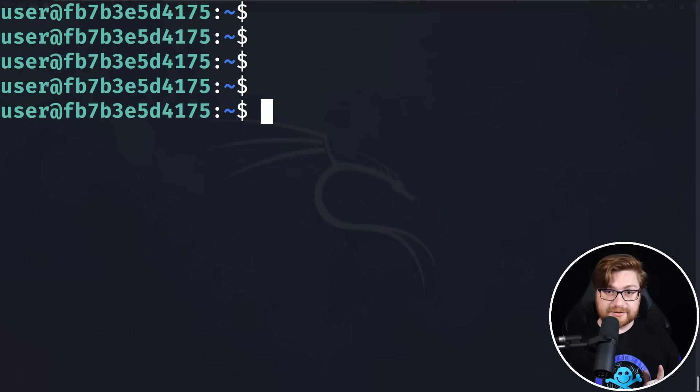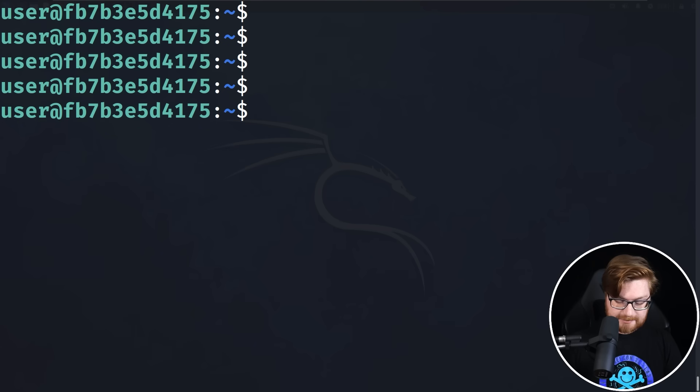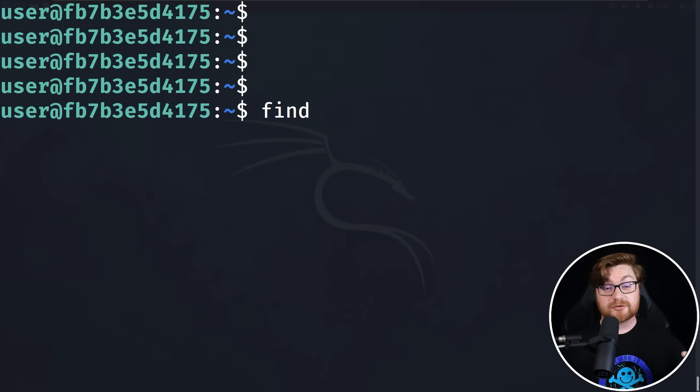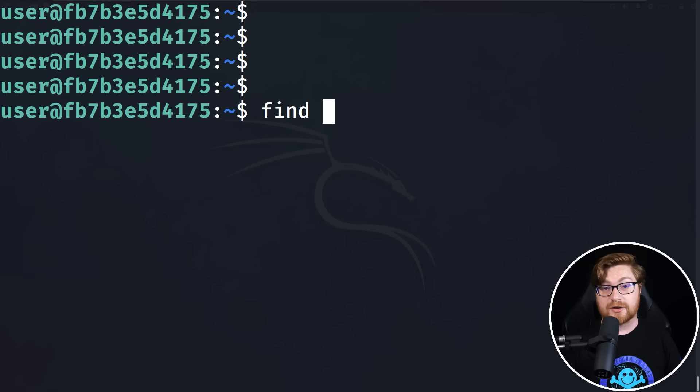Now to look for these special setUID binaries, we could manually go hunt for them on the file system, see what's in the computer, or we could use other automated tools like LinPEAS, the Linux privilege escalation awesome scripts. But I think just for our learning, we'll do this manually. So back in the command line, we can use a special command called find.